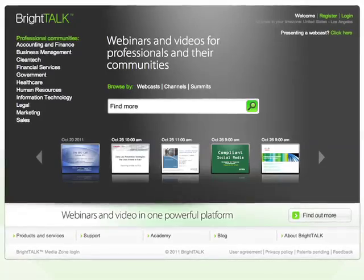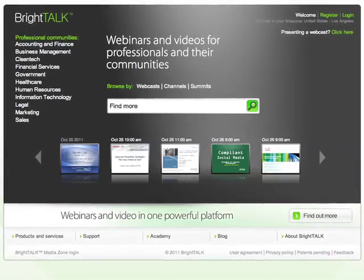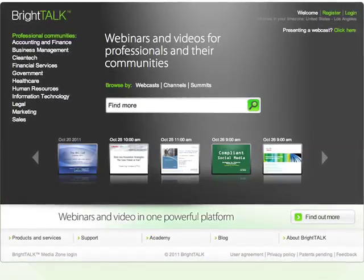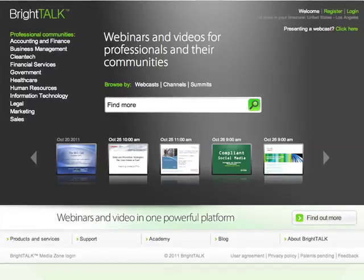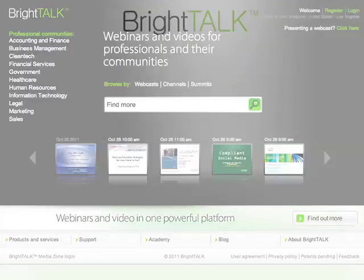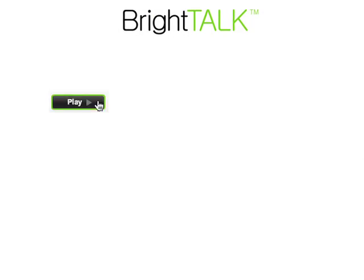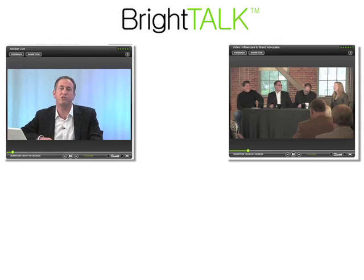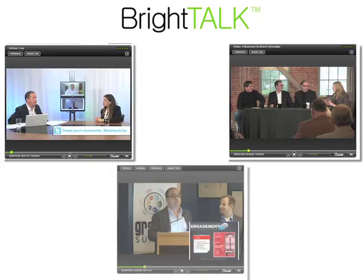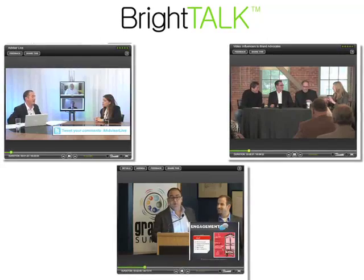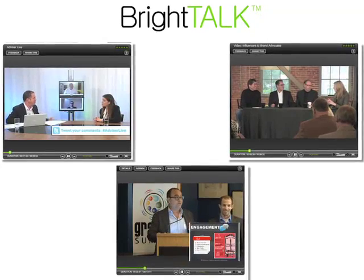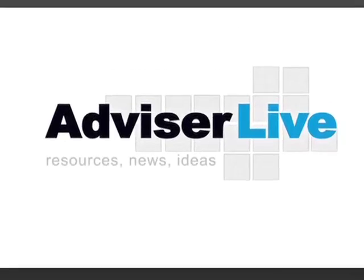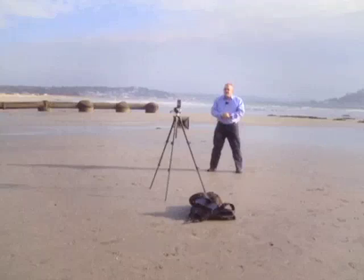Live online webinars and videos are efficient ways to reach new audiences and to retain and engage a community around your content. BrightTalk offers a variety of methods to provide a rich video experience to your channel, including simple self-service video uploads and live in-studio webinars. On-demand videos can be a powerful way to deliver your message.